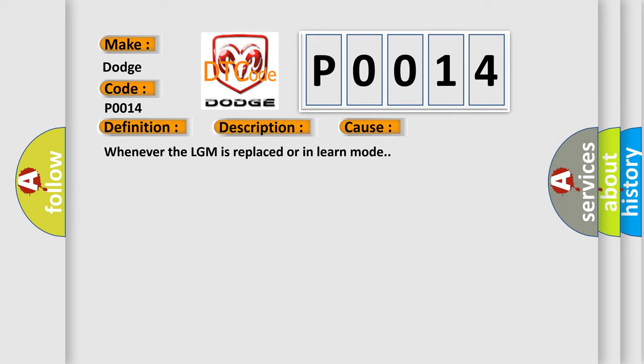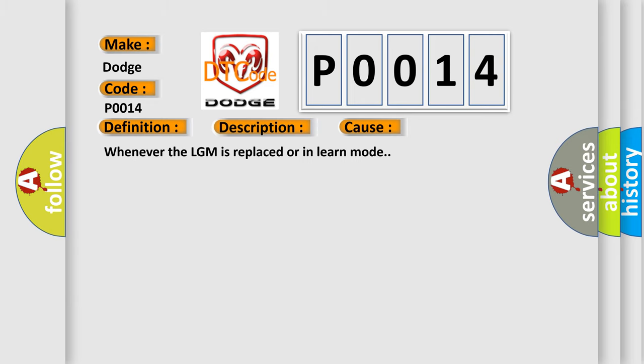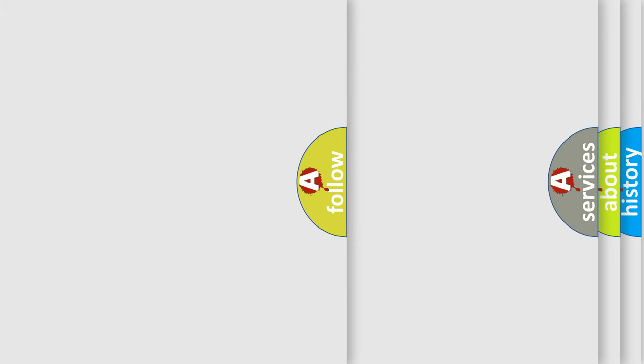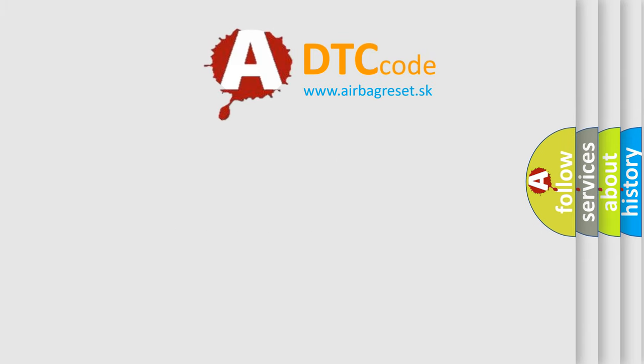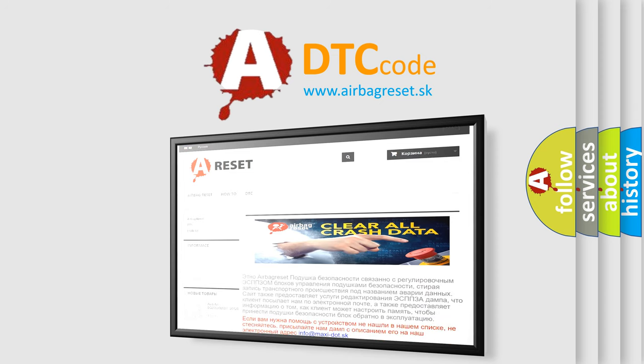The Airbag Reset website aims to provide information in 52 languages. Thank you for your attention and stay tuned for the next video.